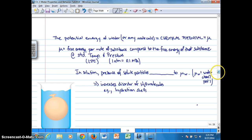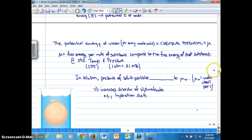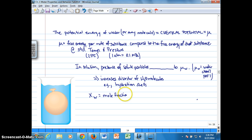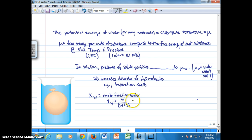To determine the concentration of water in the presence of solutes, we refer to the mole fraction of water. The mole fraction of water is calculated as the number of moles of water (W) divided by the number of moles of water plus the number of moles of solute (S): W / (W + S).